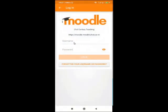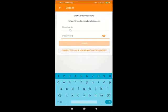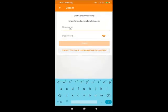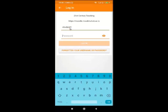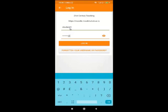Now when you connect, it requires you to enter your username and password. Let's enter the username, which is student1. Then enter your password. Once you enter the username and password, click on Login.